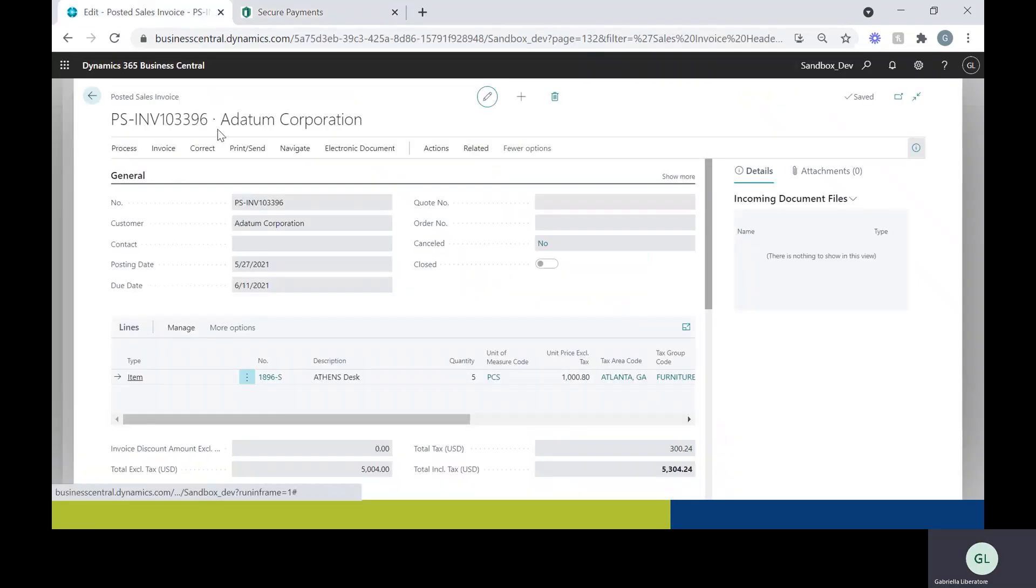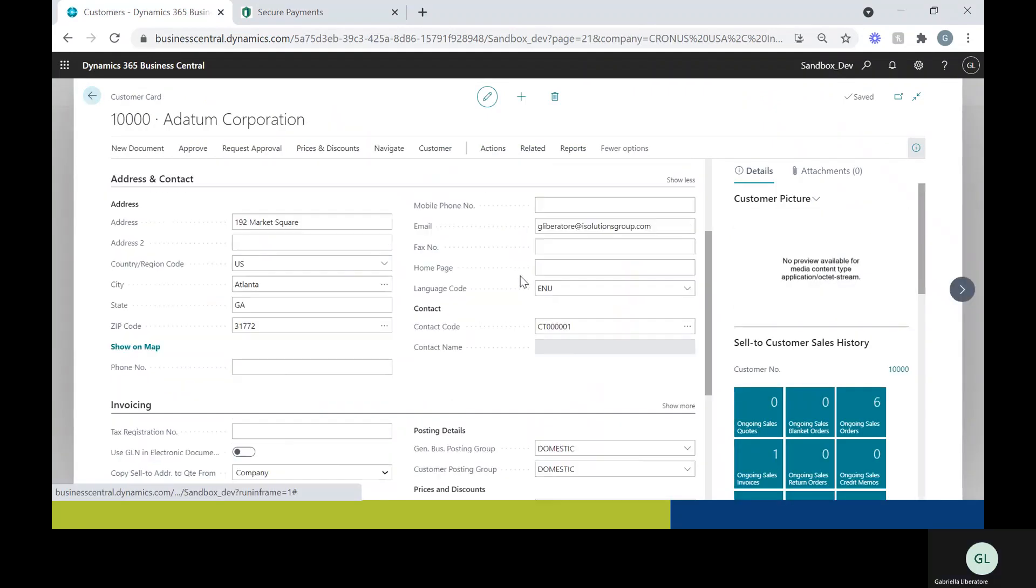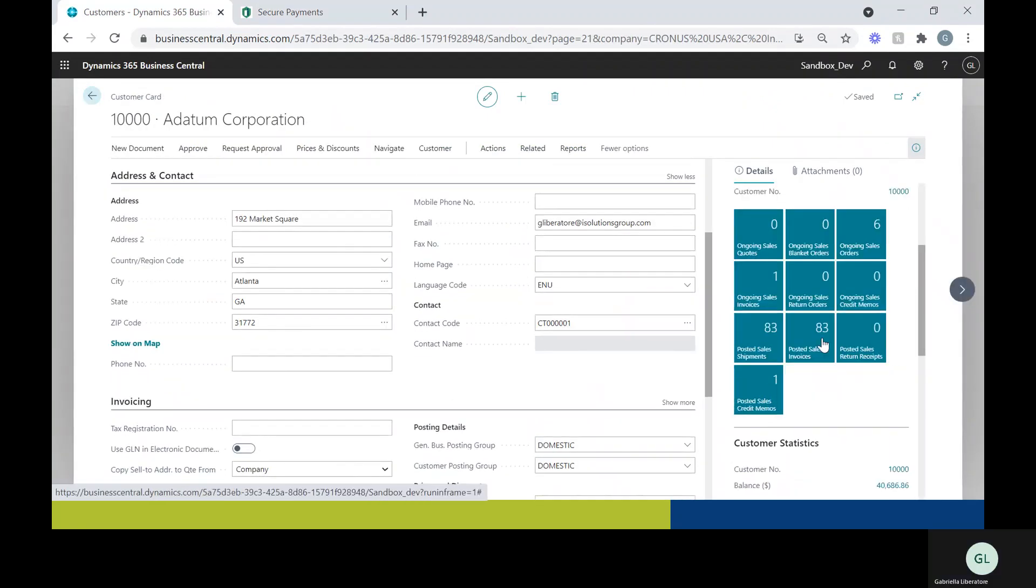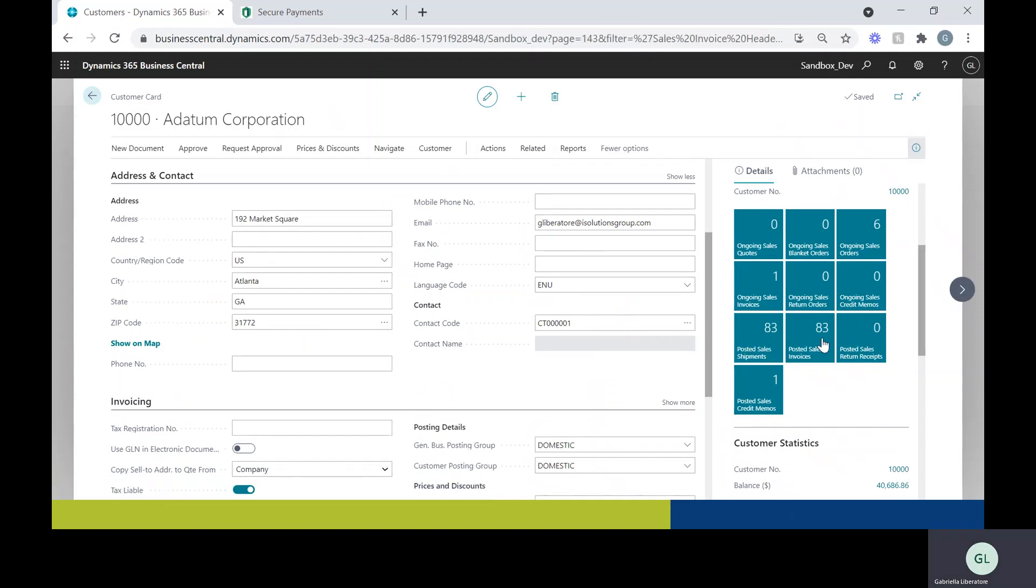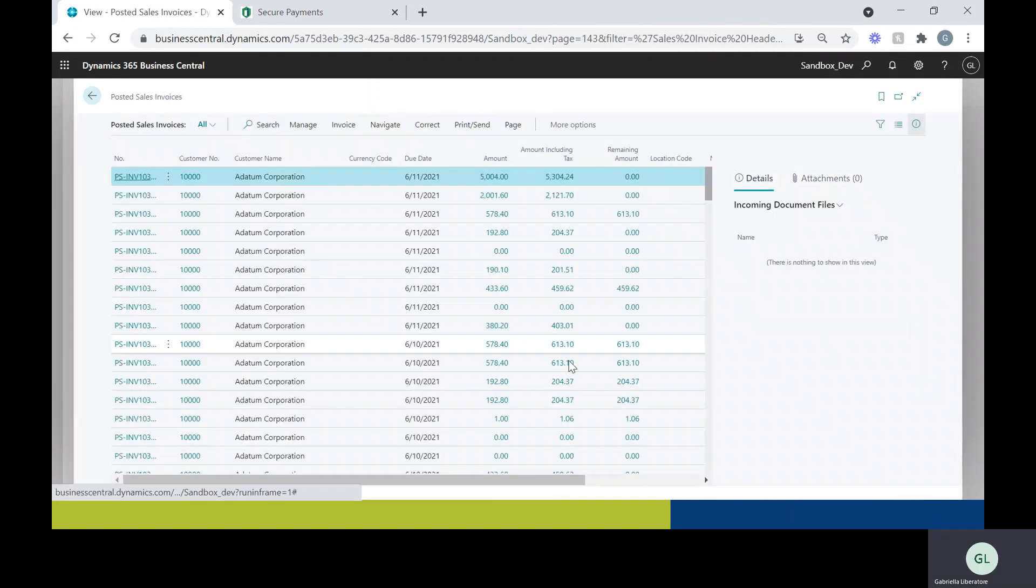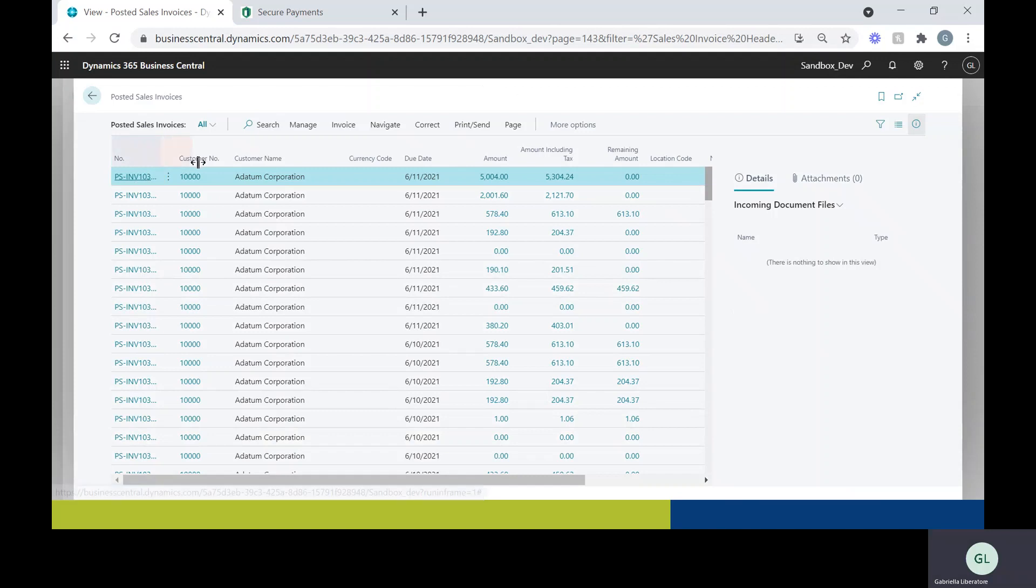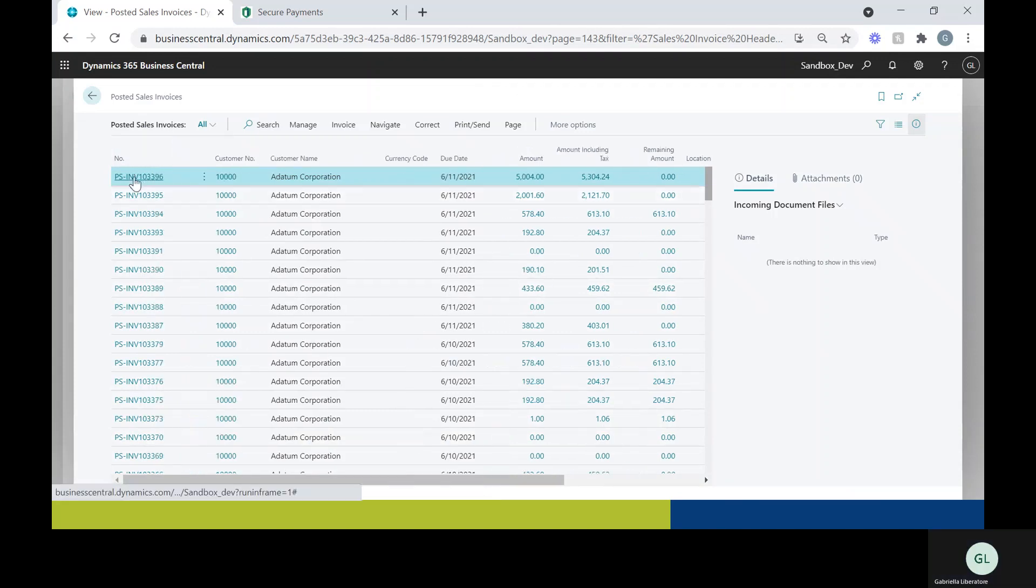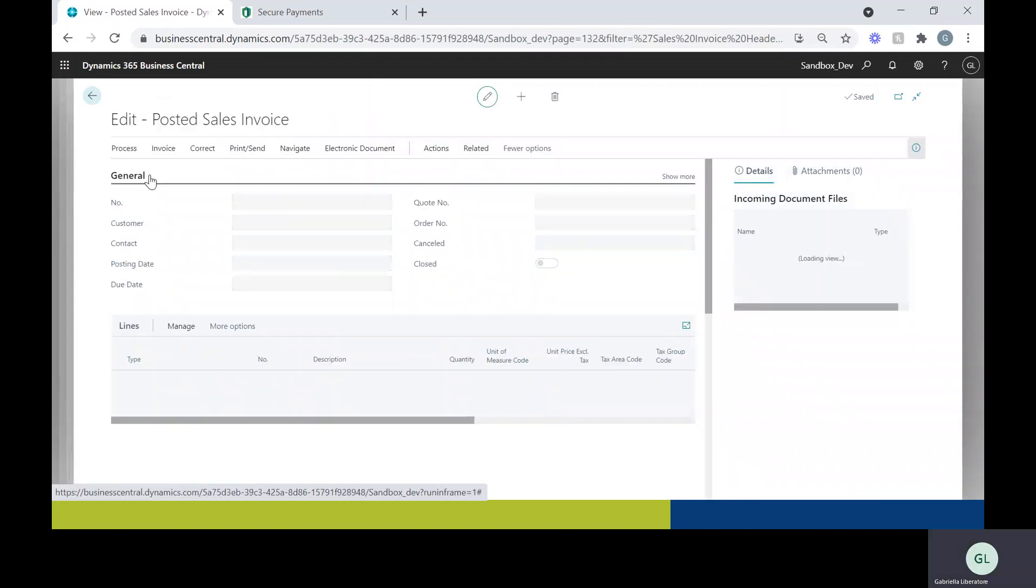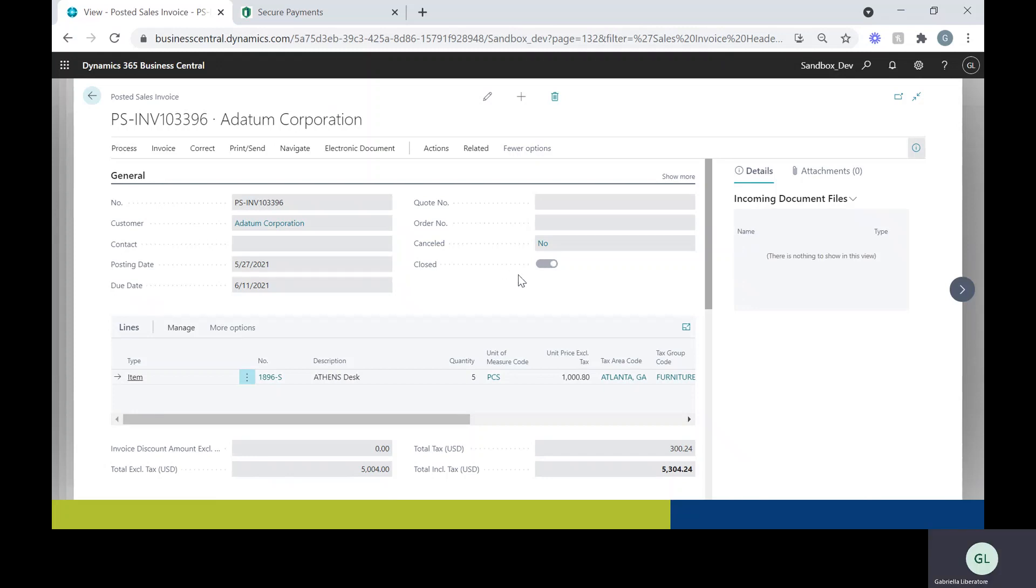So let's go back to Business Central. We're going to look for invoice 396 now. Posted sales invoices. I believe it should be this one. Yep, 396. We'll click into it. And we'll see that it's been closed out and paid.